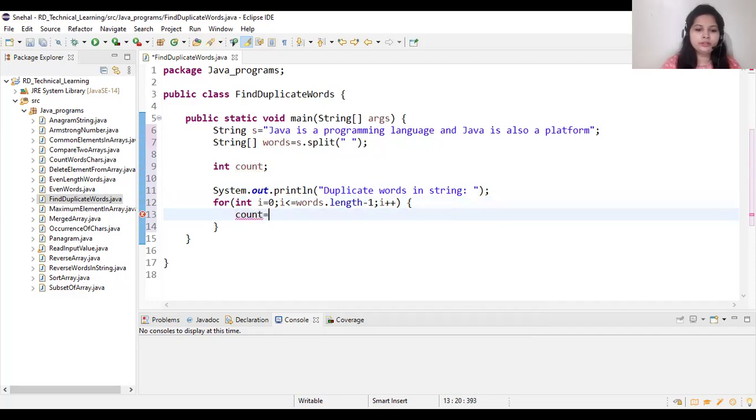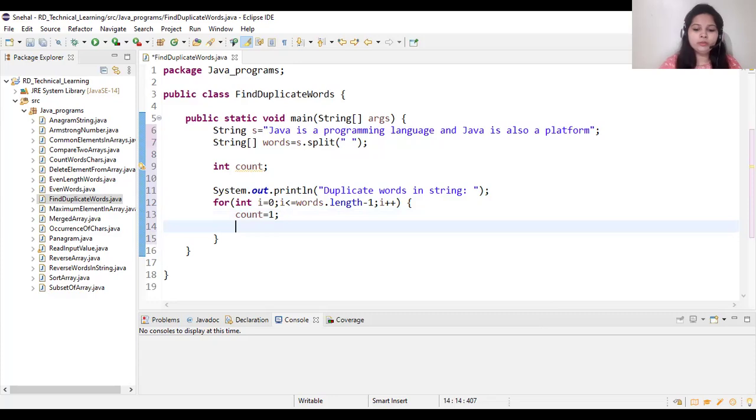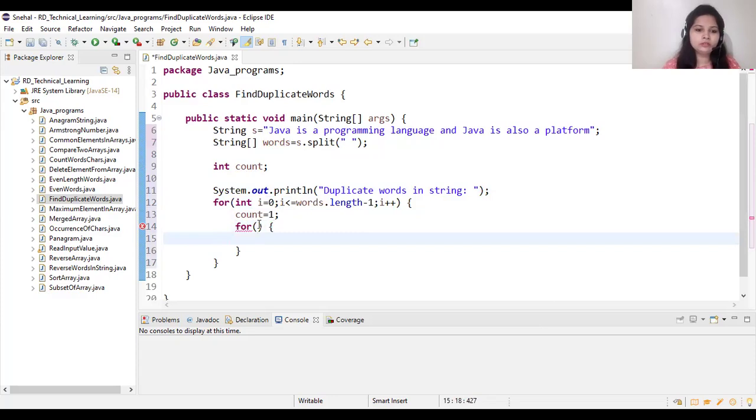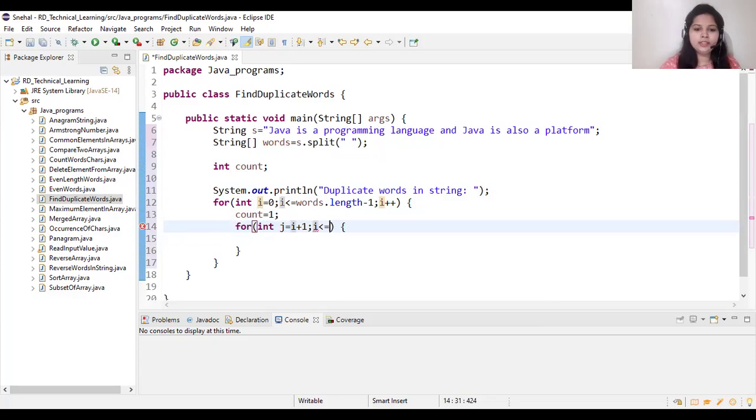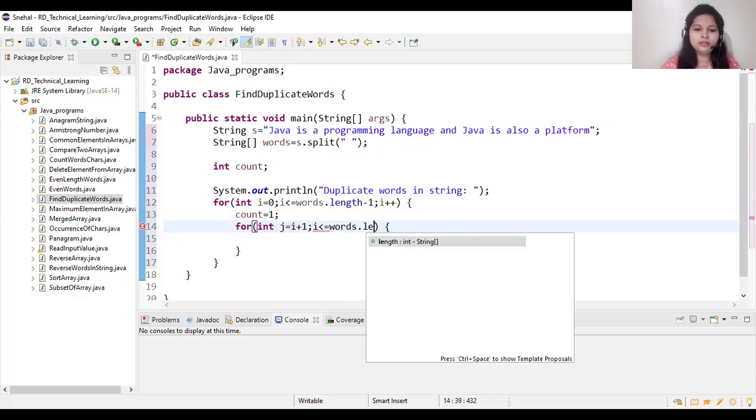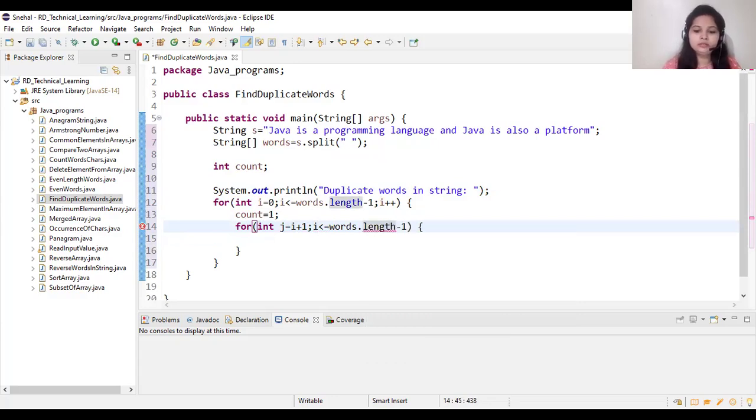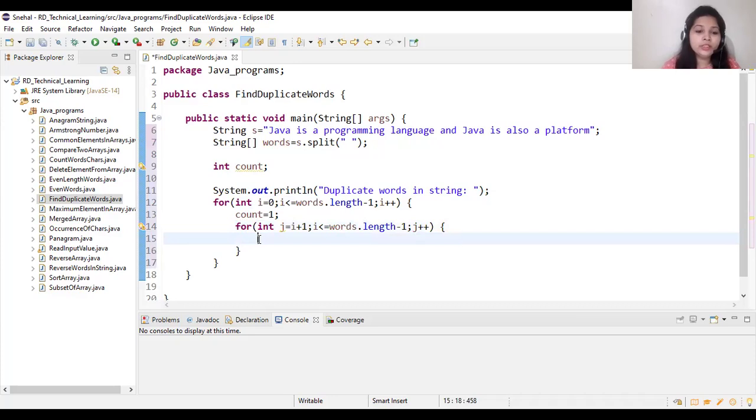And here we will initialize count as 1. After that we will create one more for loop: int j equal to i plus 1, j less than equal to words length minus 1, then j plus plus.